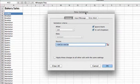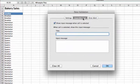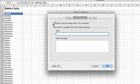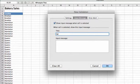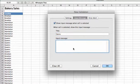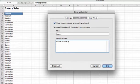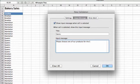Let's go to the input message. Show input message when cell is selected is checked. Let's put something in the title - let's type Items with a colon. For our input message, let's type a friendly message: Please choose one of our products for the items. We'll click OK.